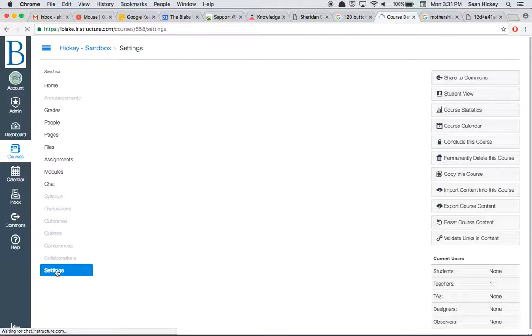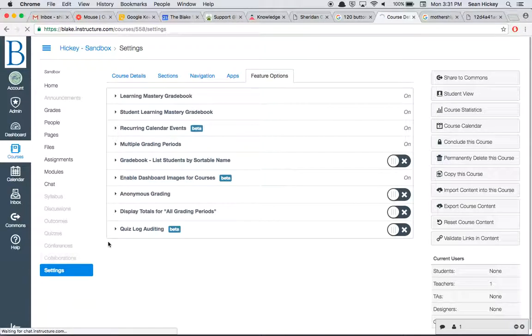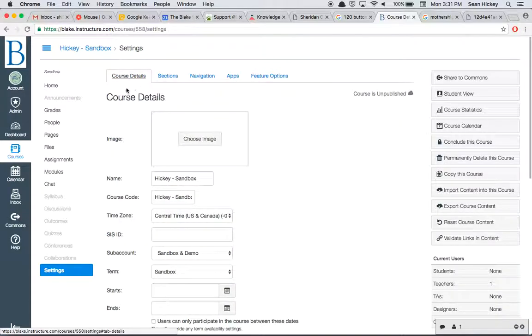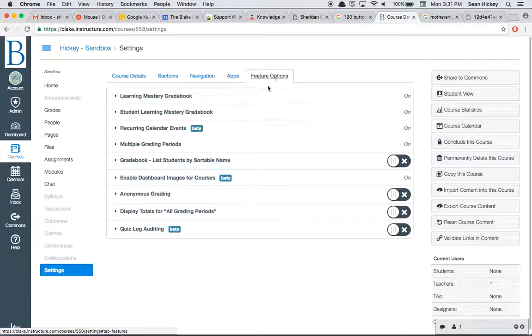Once you're in the settings for your course, you're going to come over to this Feature Options tab. You may by default be on the Course Details tab, but you're going to click on Feature Options. And then towards the end of the list,